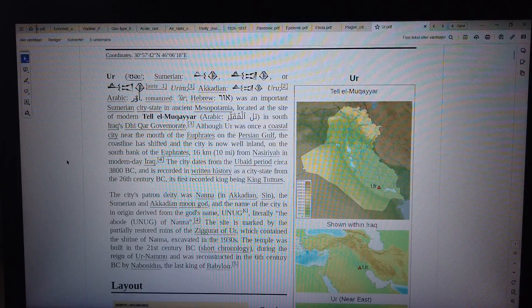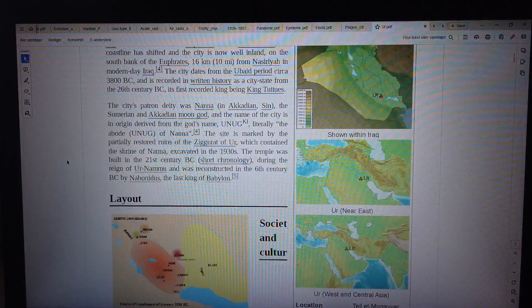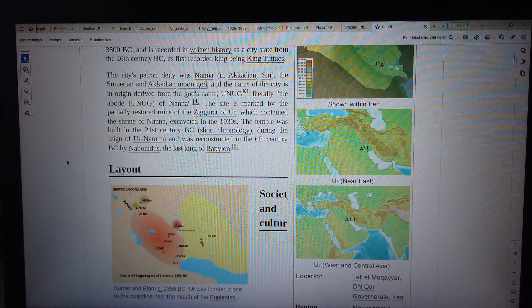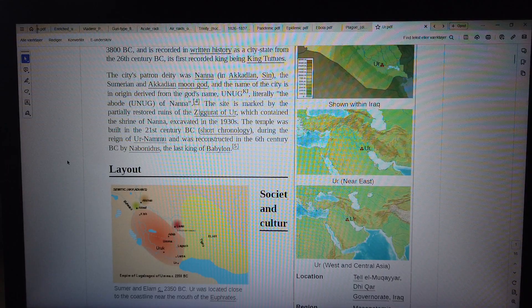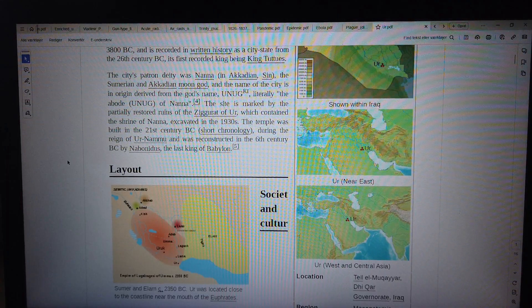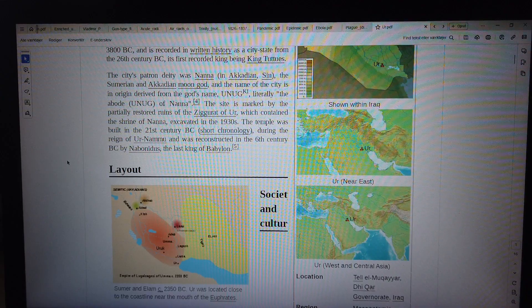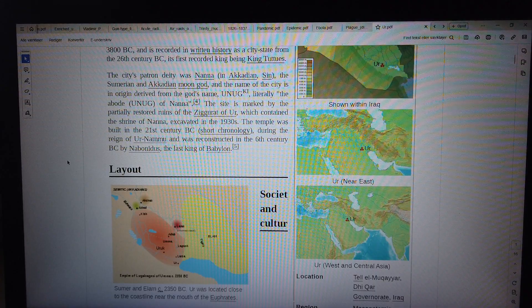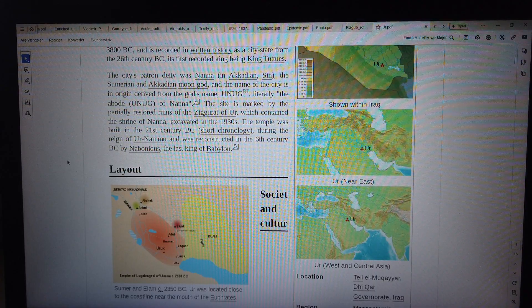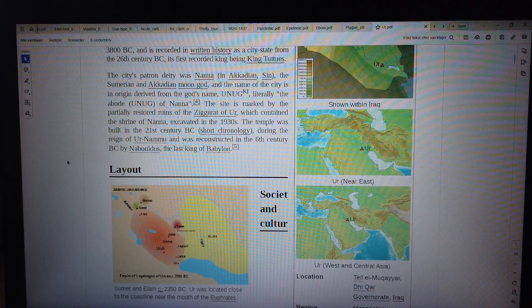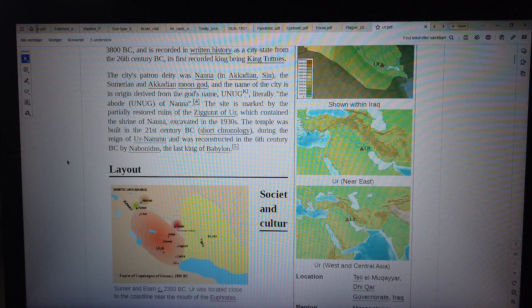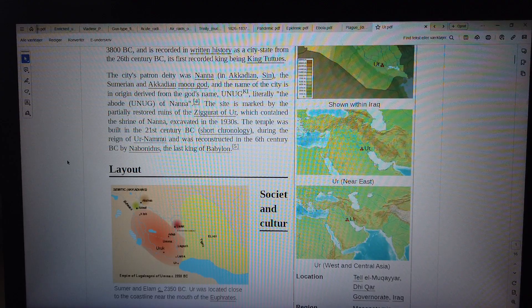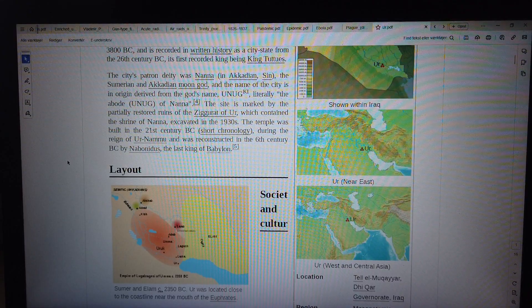Its first recorded king being King Meskalamdug. The city's patron deity was Nanna, in Akkadian Sin, the Sumerian and Akkadian moon god, and the name of the city is Sumerian origin derived from the god's name. The site is marked by the partially restored ruins of the Ziggurat of Ur, which contained a shrine of Nanna, excavated in the 1930s. The temple was built in the 21st century BC during the reign of Ur-Nammu and was reconstructed in the 6th century BC by Nabonidus, the last king of Babylon.